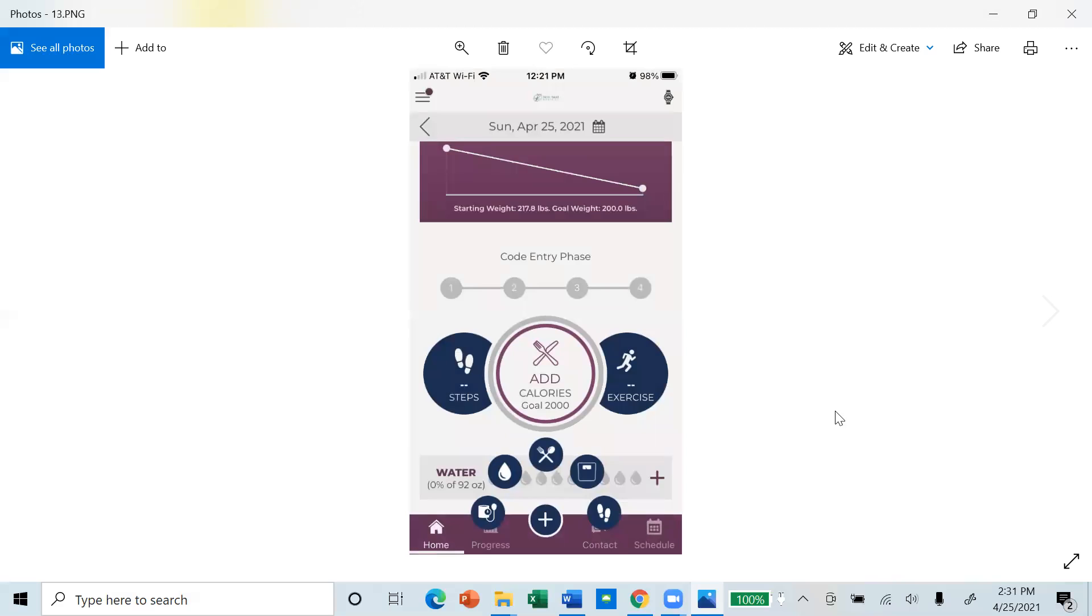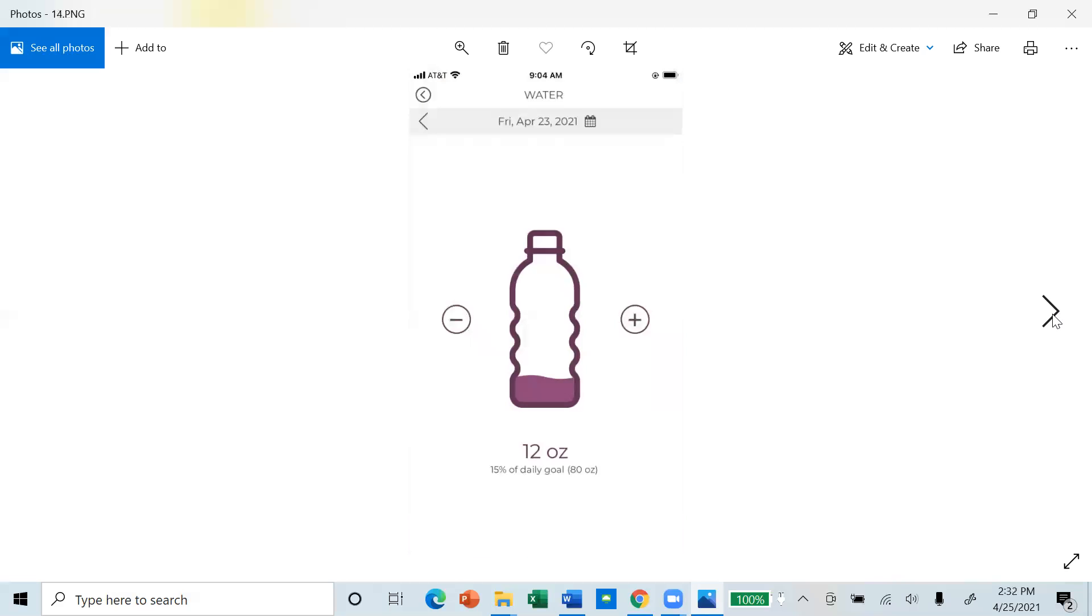Tracking your water intake is easy and can be done by touching the water drop icon and entering your water intake.